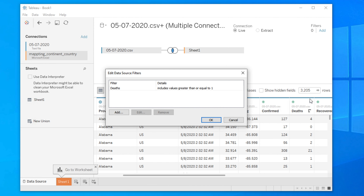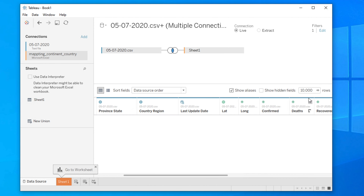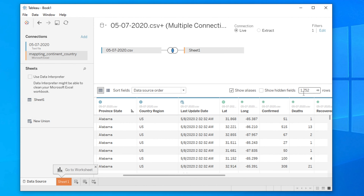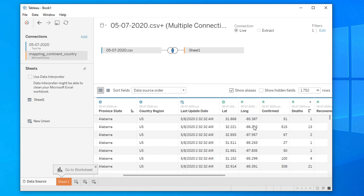Previously it was showing 3205 rows. Once you hit OK, the value changes — now it is 1725 rows. The rest of the rows were deleted automatically because there were no deaths in those records. In this way you can easily filter the data based on your requirement.